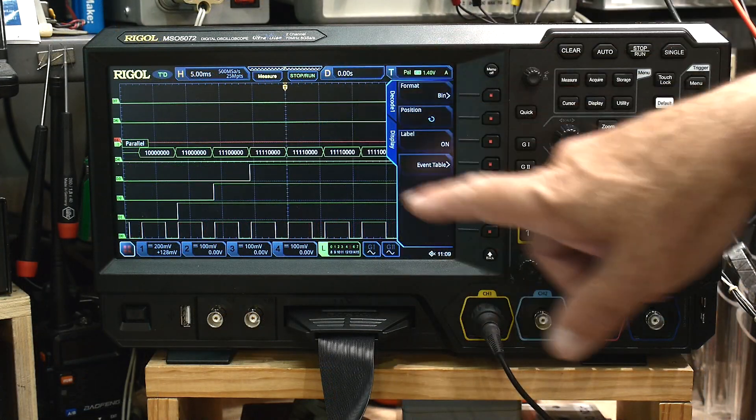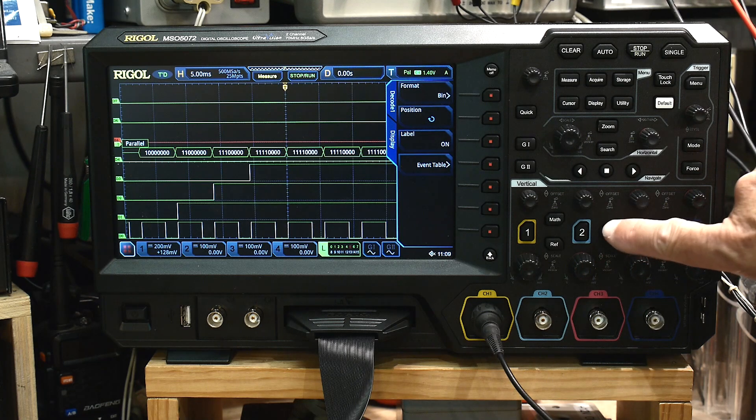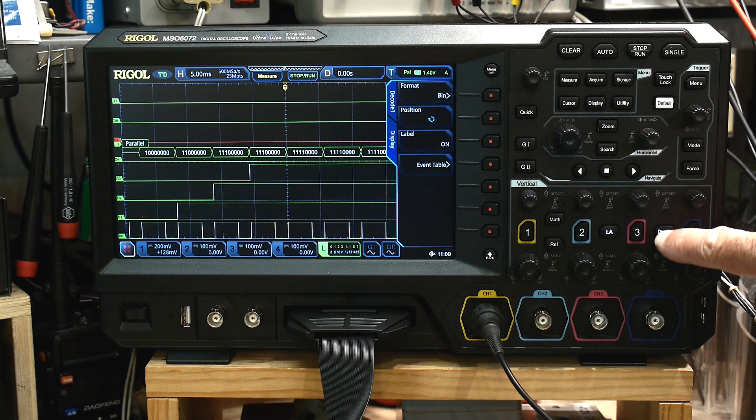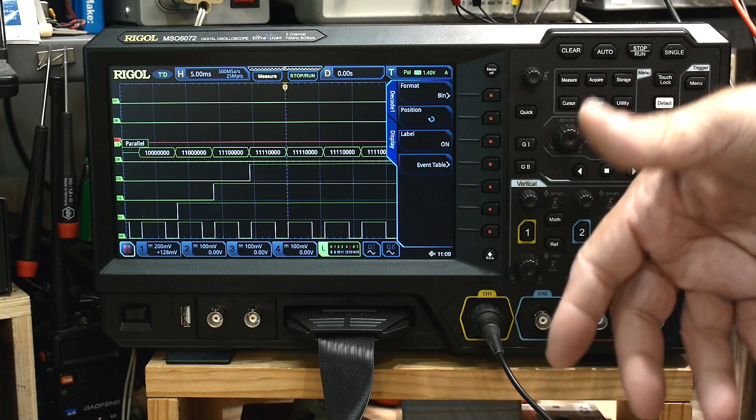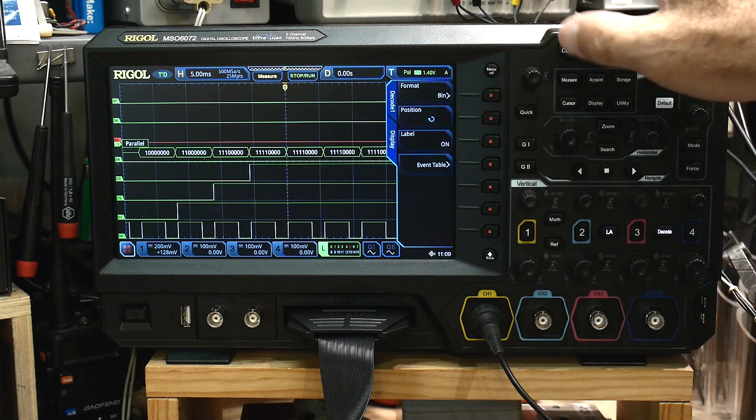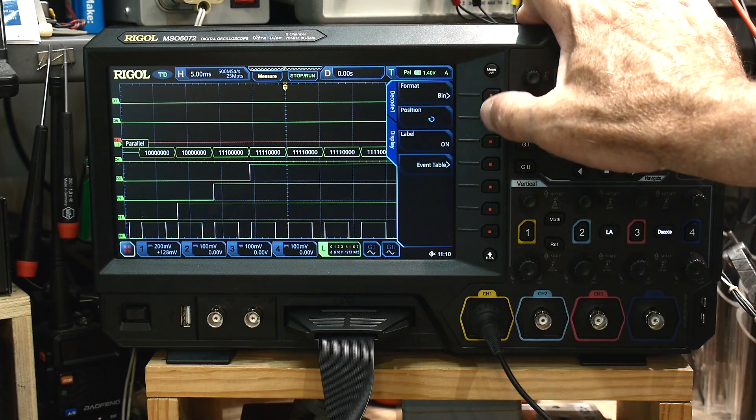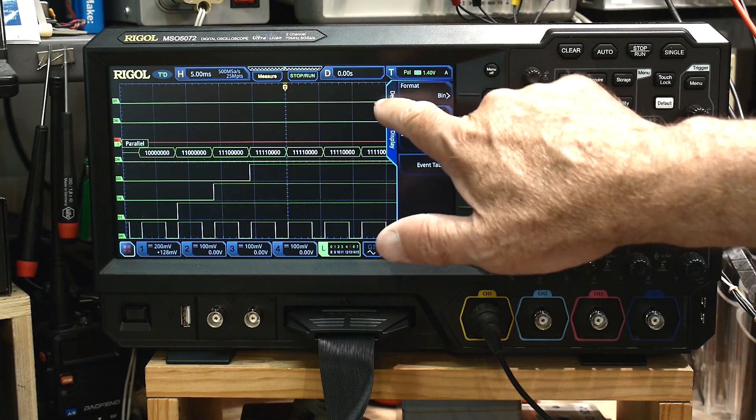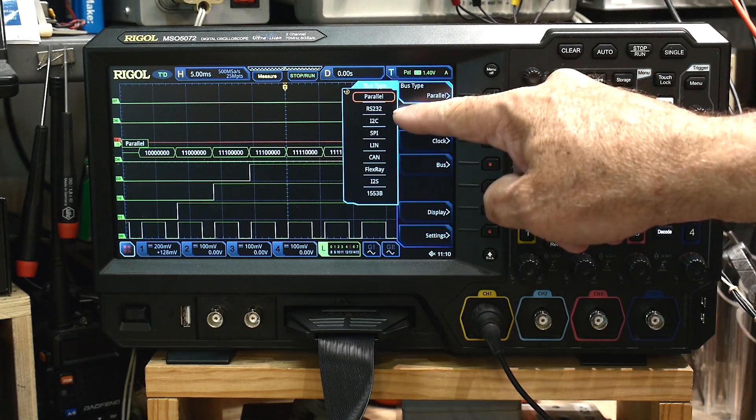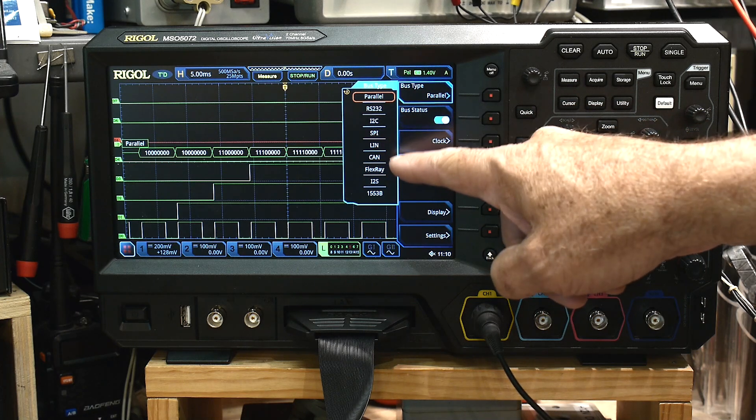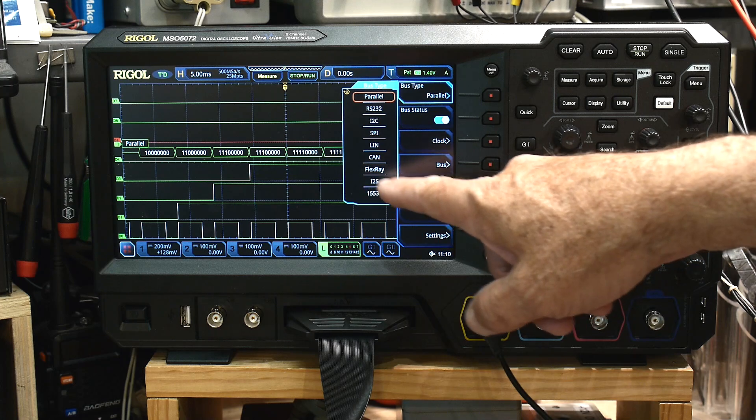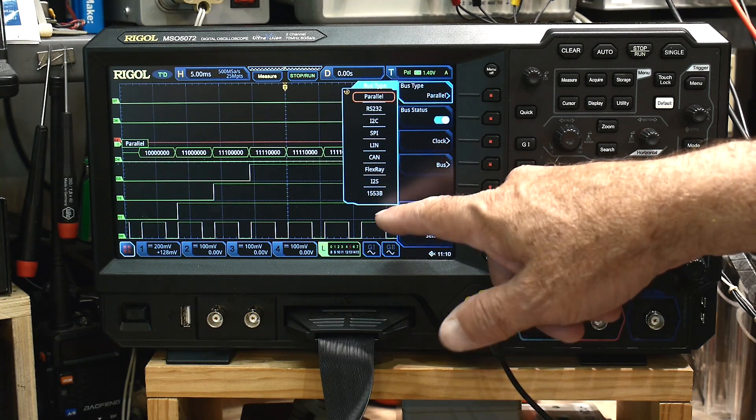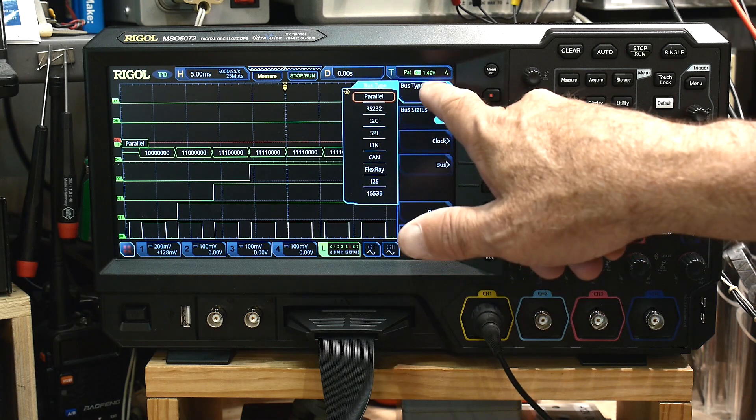All right. Another thing that you can do here is the decode button. So this is the logic analyzer button. This is the decode button. The decode button allows you to decode serial data, I squared C, CAN bus, all kinds of stuff like that. And in this particular one, let's see here. So bus types. Yeah. RS-232, I squared C, SPI. I don't know what LIN is, CAN, FLEXRAY, or I don't know what that is. I2S is an audio stream.